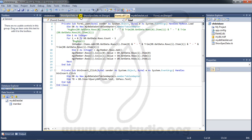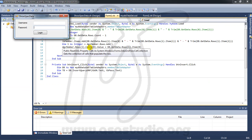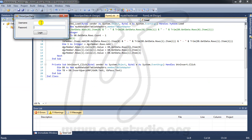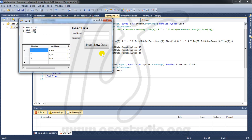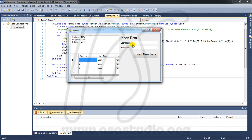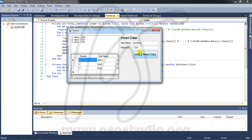If I try my application and I login with Agus and 1234 login, now I have form like this. And if I add maybe Bambang and 1234 insert new data.